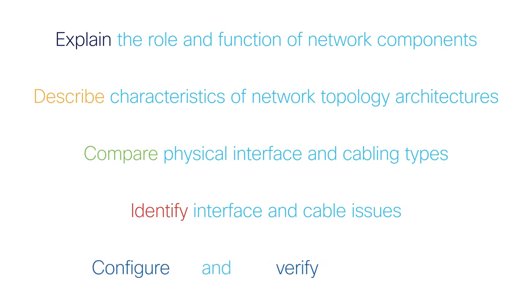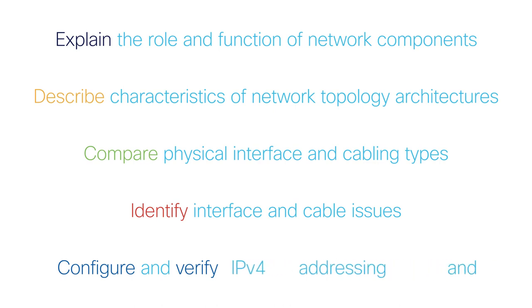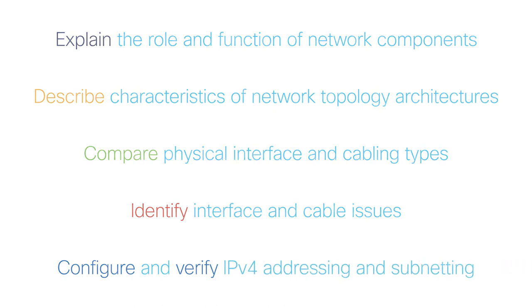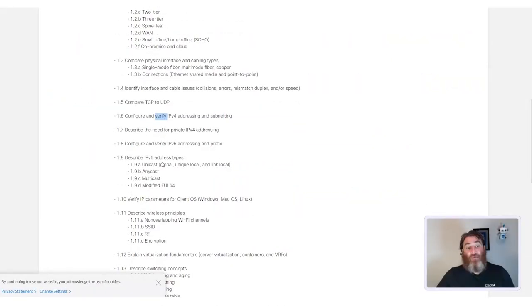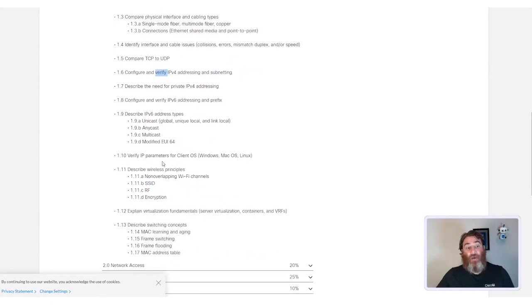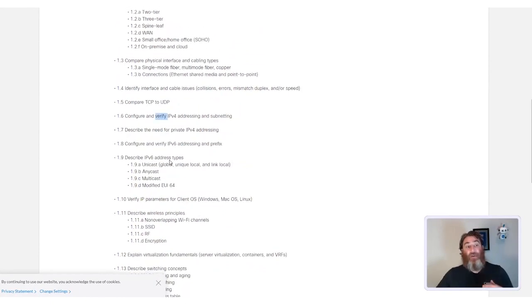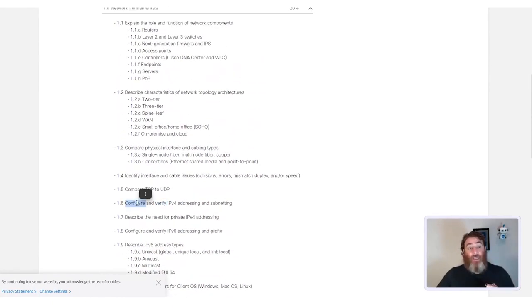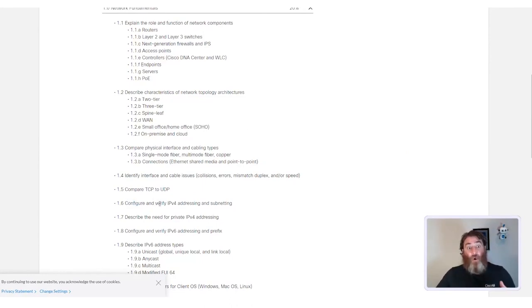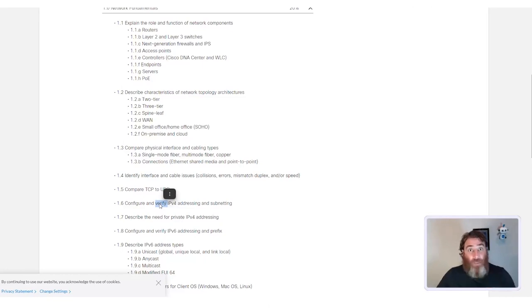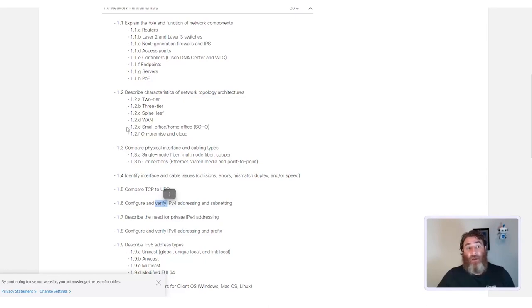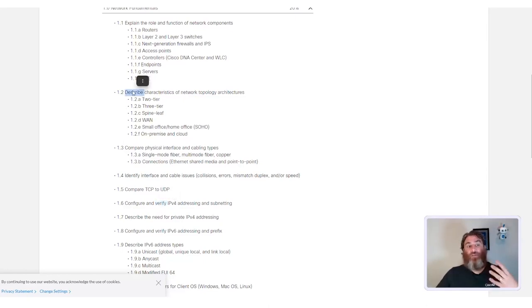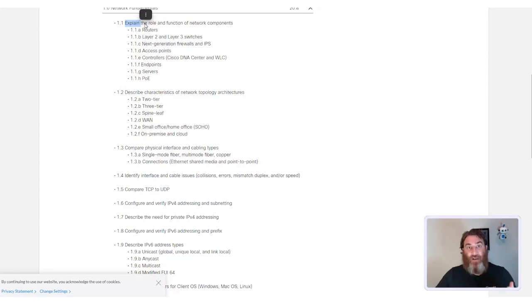Configure and verify IPv4 addressing and subnetting. Now, this will help you understand whether you should be able to actually configure something using CLI commands, command line interface commands, or possibly show commands to verify IPv4 addressing and subnetting, or if you need to be able to describe or explain specific technologies.